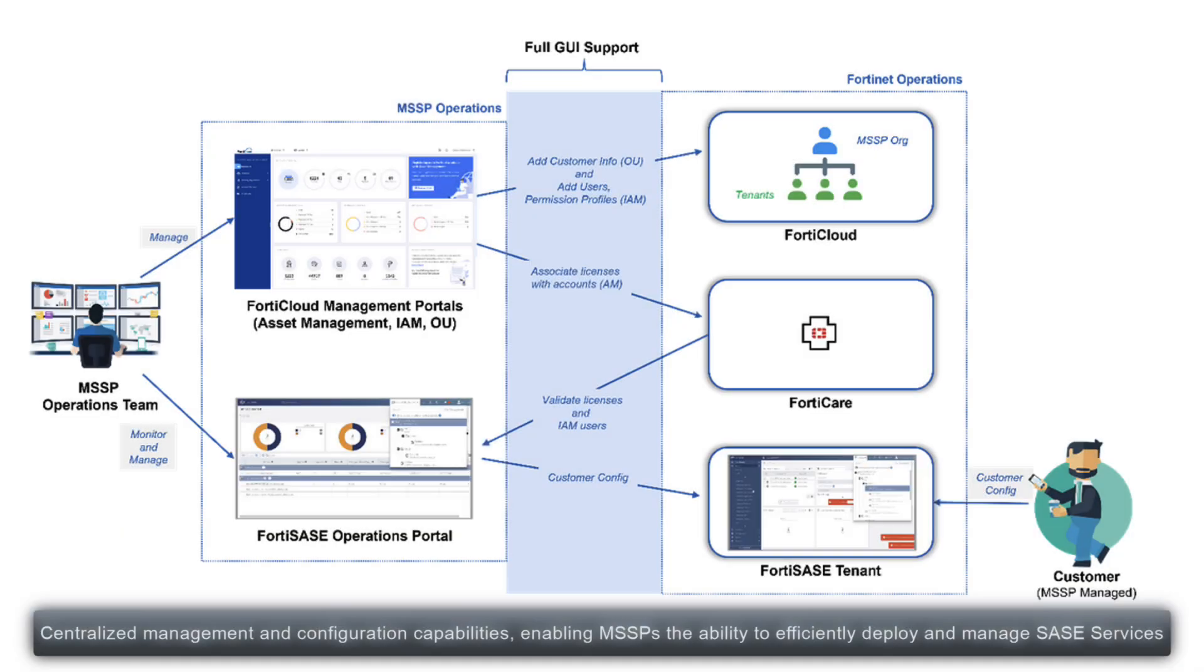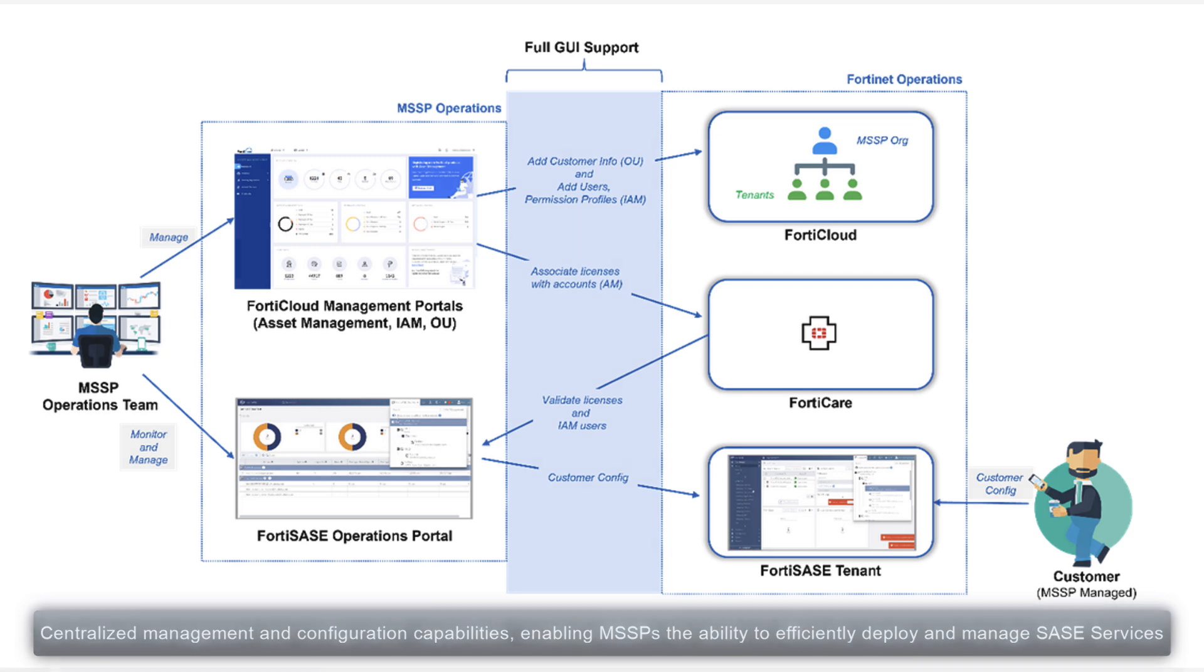The MSSP portal within FortiSase offers centralized management and configuration capabilities, enabling managed security service providers the ability to efficiently deploy and manage SASE services across their client base.